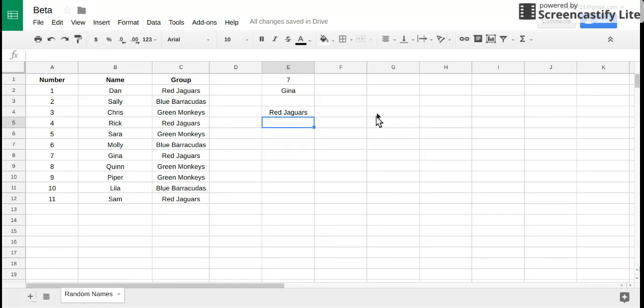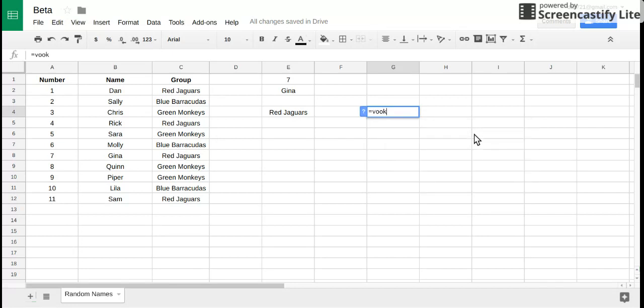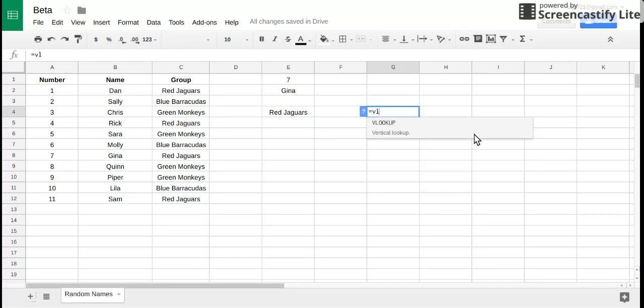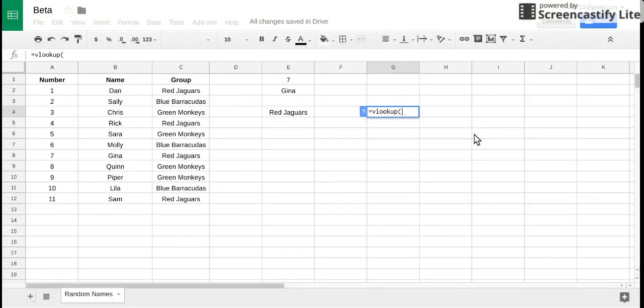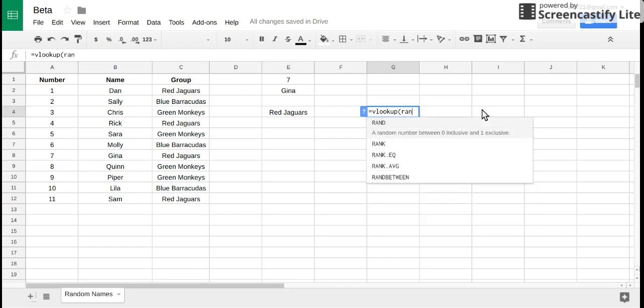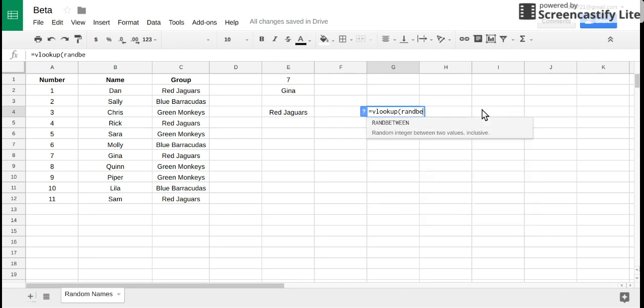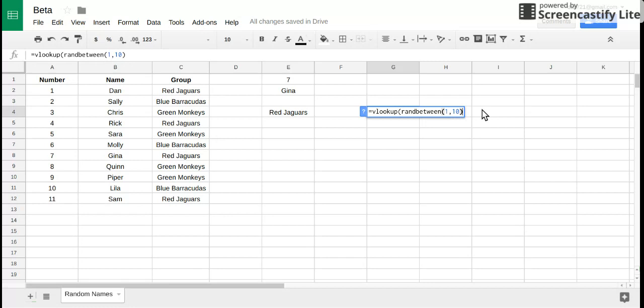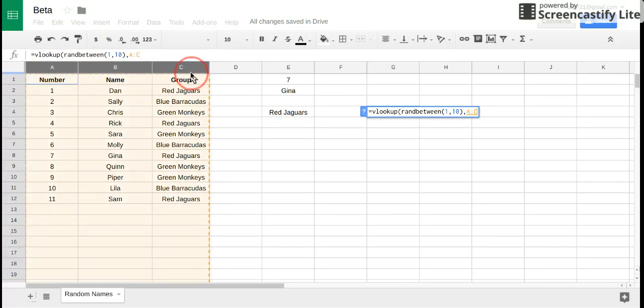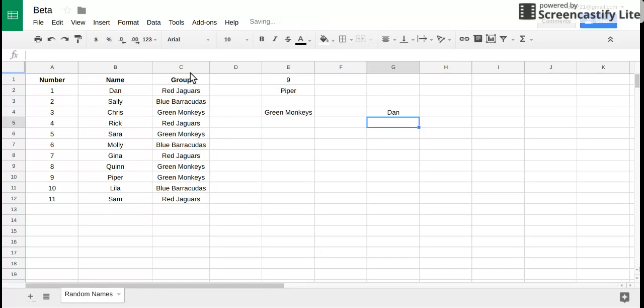So that's how you can use VLOOKUP. One other way you could use it if you wanted to, you could actually nest the random number inside of the function. So instead of having the number generated, you could put it inside of here: RANDBETWEEN 1 comma 10. That would work as well, but either way.